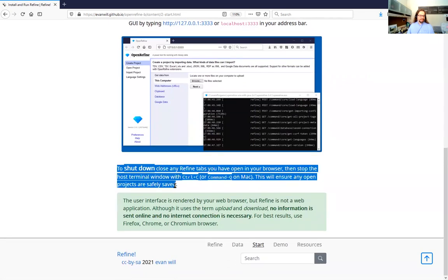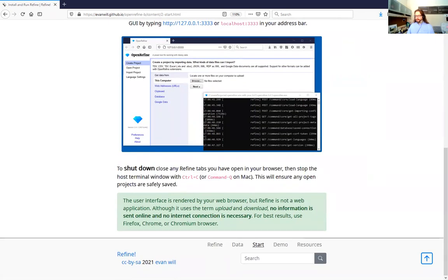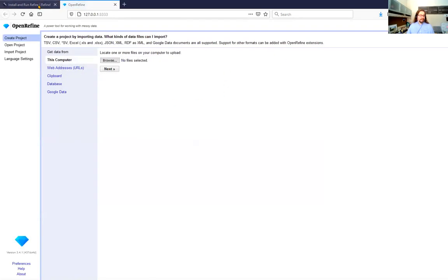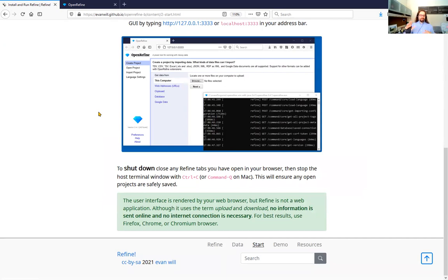To reiterate: even though the user interface is rendered in your web browser, it is not a web application. It uses the terminology of upload and download but it is not actually uploading or downloading any information to the internet. You don't need an internet connection to use it. Use Firefox, Chrome, or Chromium browsers — Internet Explorer and most other browsers will not work properly.